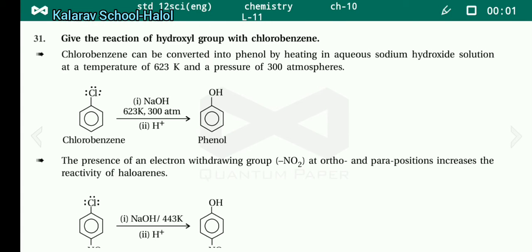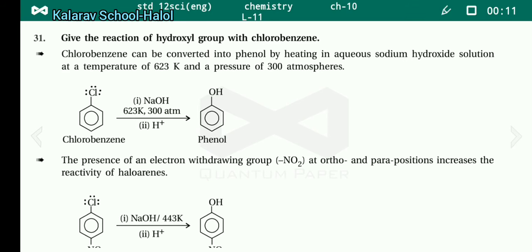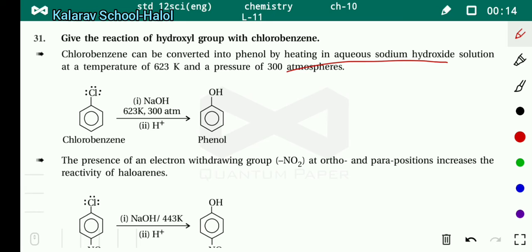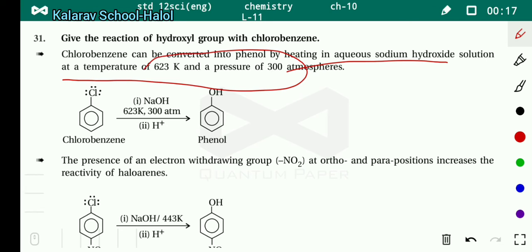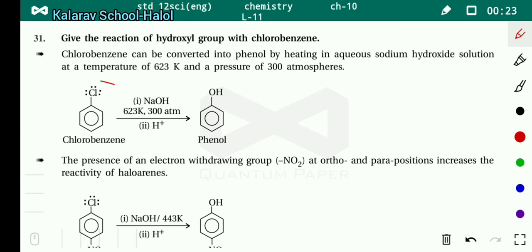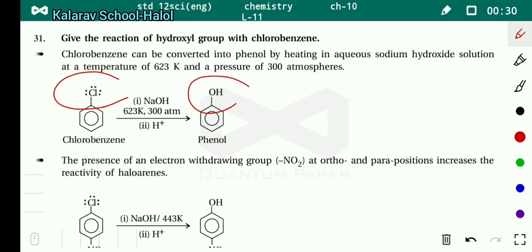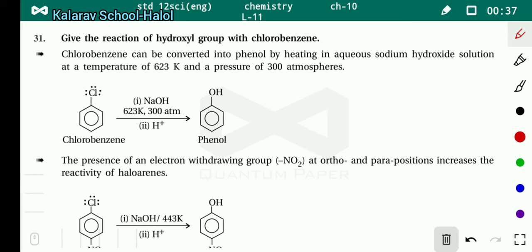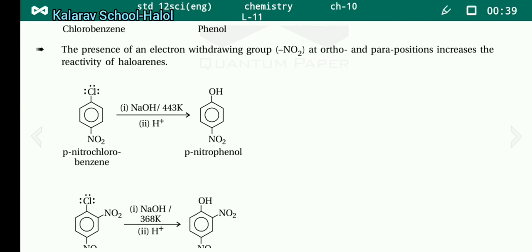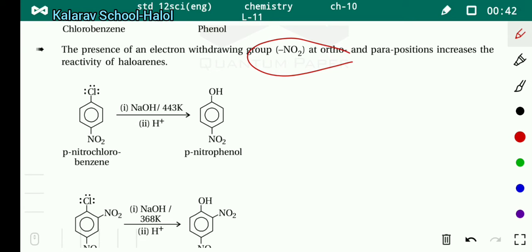Now, the reaction of the hydroxyl group with chlorobenzene: chlorobenzene can be converted into phenol by heating with aqueous sodium hydroxide at 623 Kelvin and 300 atmospheres of pressure. When chlorobenzene is reacted with NaOH, the chlorine group is replaced by an OH group, and phenol is formed. The presence of an electron-withdrawing group, NO2, at the ortho or para position increases the reactivity of the haloalkane.